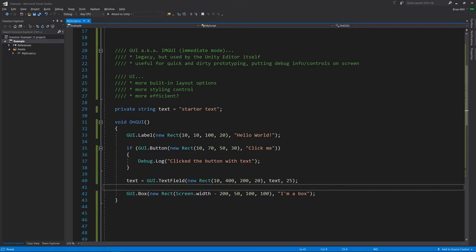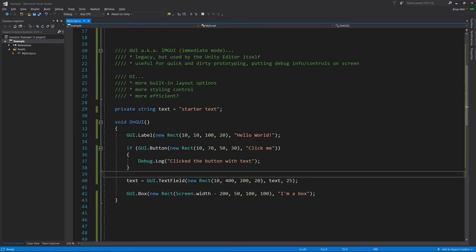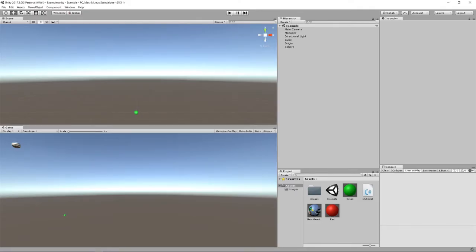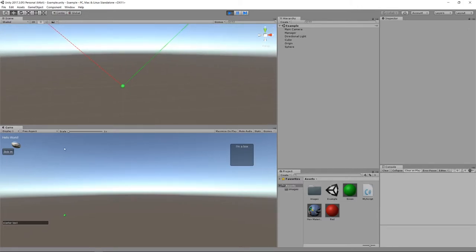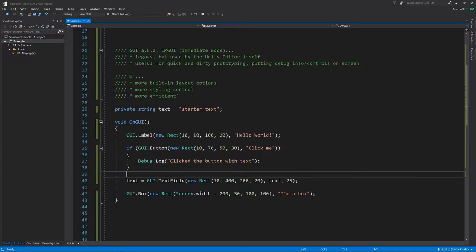So this is called at least once per frame and each time these method calls are putting elements on the screen. If we play the game, the UI elements don't show up in the scene view — they only show up in the game. Over here we have our label, our button, and I can click it. Every time I do, it prints to the console 'click the button with text'.